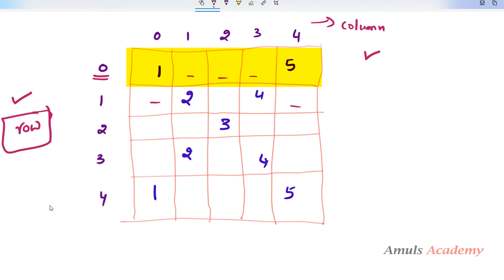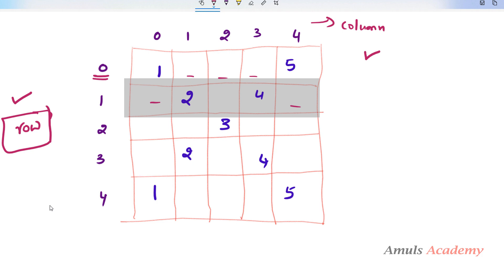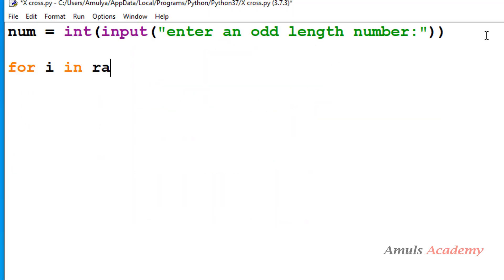We will iterate row 0 column 0, row 0 column 1, row 0 column 2, row 0 column 3, row 0 column 4. After completing one row we go to the next row: row 1 column 0, row 1 column 1, row 1 column 2, and so on. That's why the outer for loop is for rows and the inner for loop is for columns. I will use the range function in both loops.